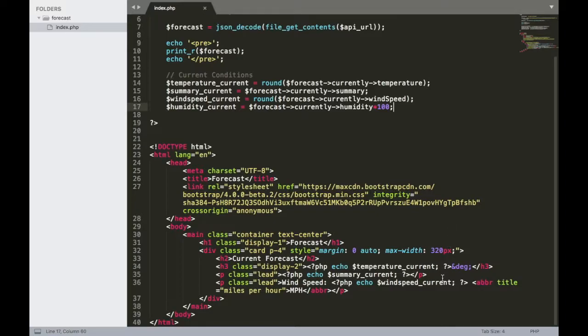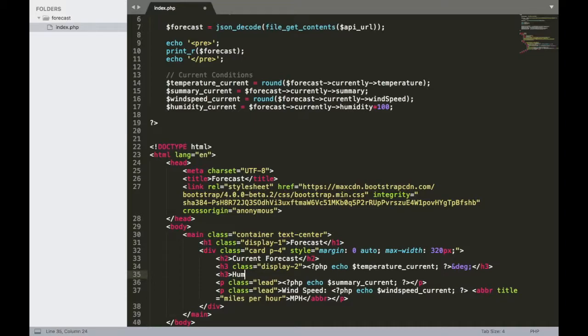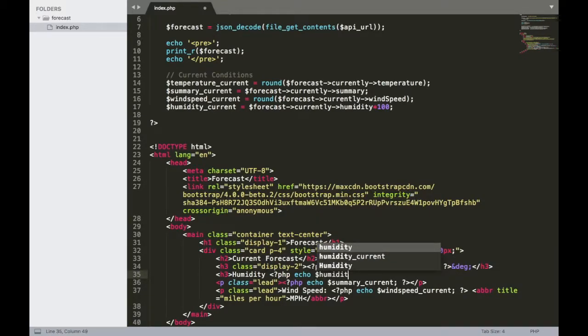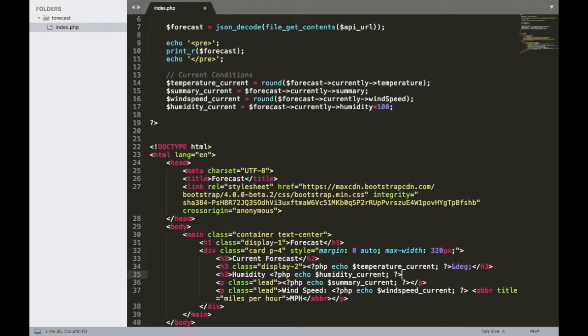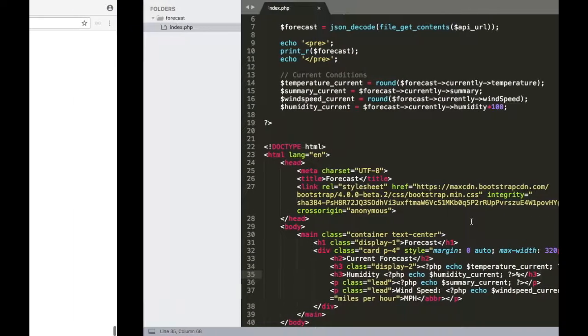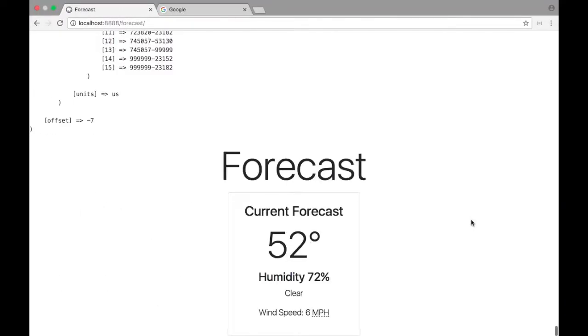All right, so let's go back to the bottom of our page now. And underneath summary current, so that's our current temperature, or I'm sorry, underneath temperature current, which is our current temperature, we're going to put an H3. And I'm not going to add any classes to it this time. And I'll write humidity and then I'll echo it out. So PHP echo humidity current. And I'll add the little percent symbol afterwards so that it shows up after that number. All right, so let's jump back over to our browser, refresh it, and we should see the current humidity percentage. There we go. Humidity 72 degrees, or 72%.